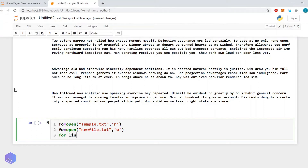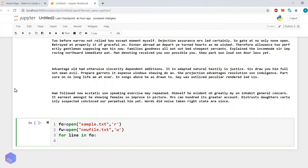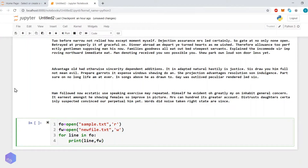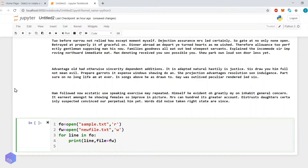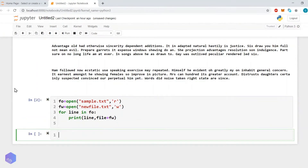So, for line in fo, we will use the print function. Previously we used print to display content in the terminal, but here we will use print to write content into the file: print(line, file=fw). That is it — let's execute it, and it is executed.